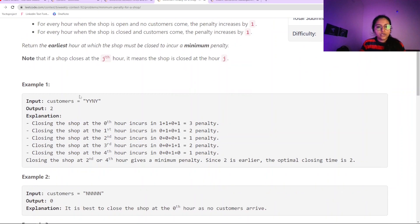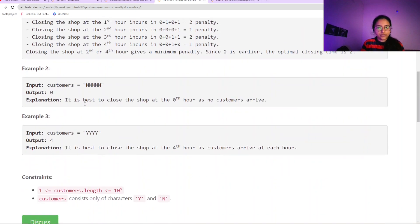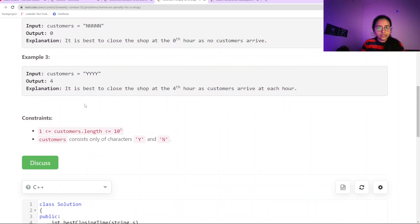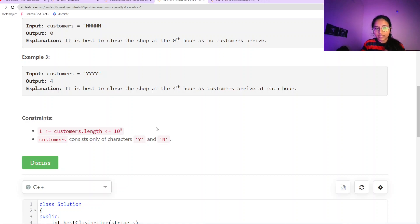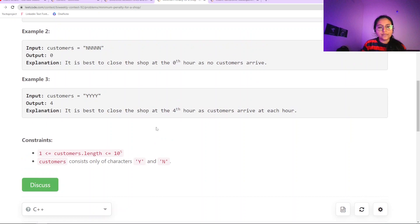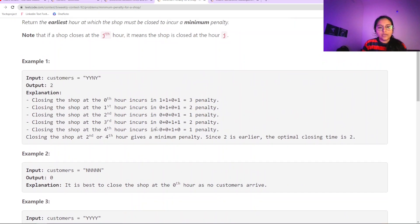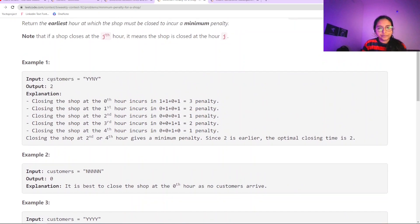The constraints are up to 10 to the power of 5, so we cannot go with an O(n²) solution. We need to go with an O(n log n) solution.